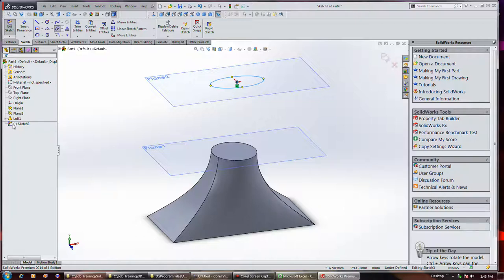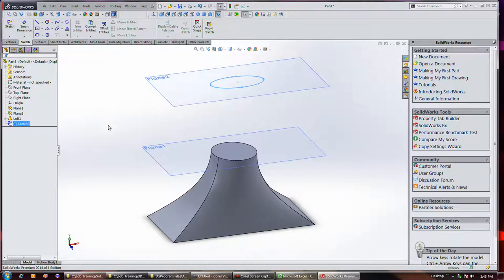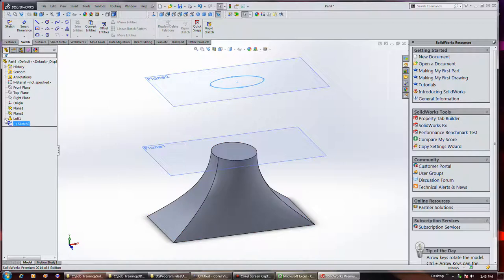Well, the problem is that sketch is below our profile. Let me go ahead and exit it. So I really can't add it to the loft because it's below the profile.